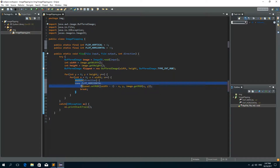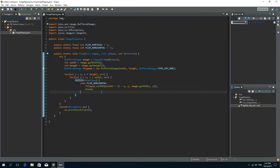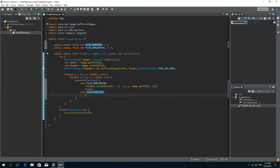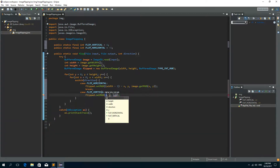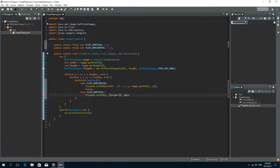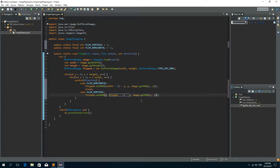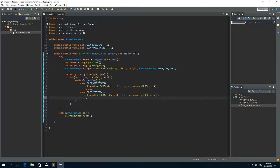Now in case of FLIP_VERTICAL, we'll call flipped.setRGB again, but this time we place it at the X position of X, and the Y position will be height minus one minus Y. Then we read the RGB from the original image using image.getRGB(x, y), and then break.